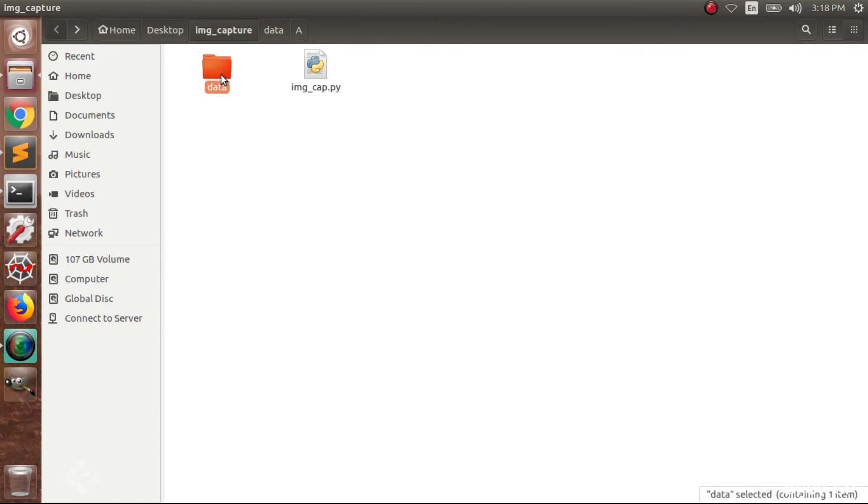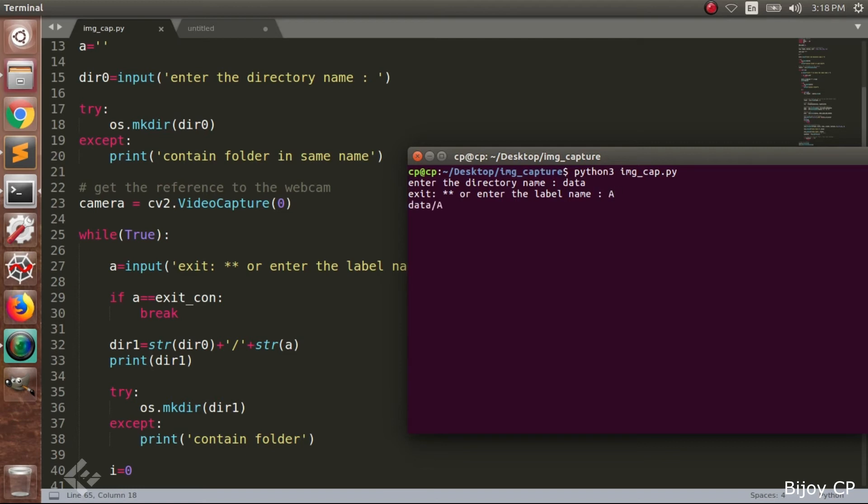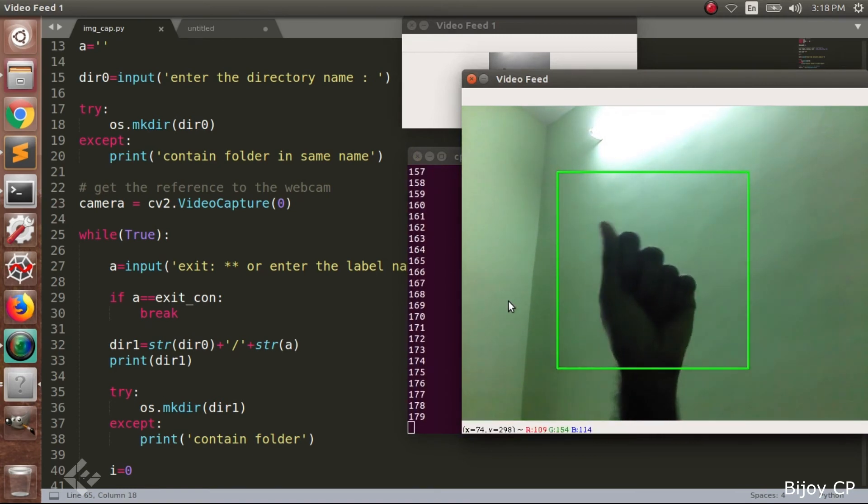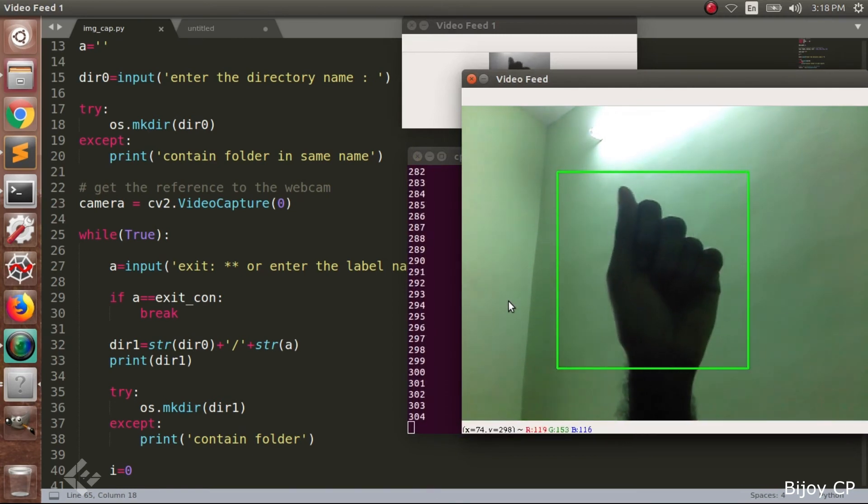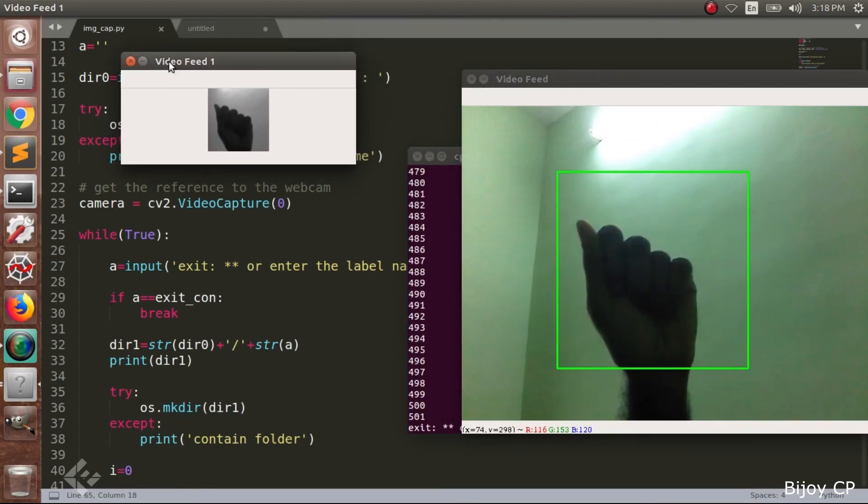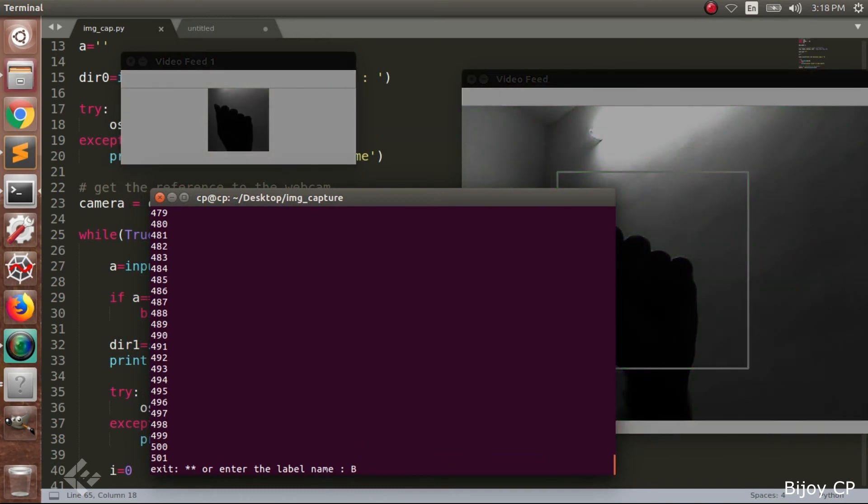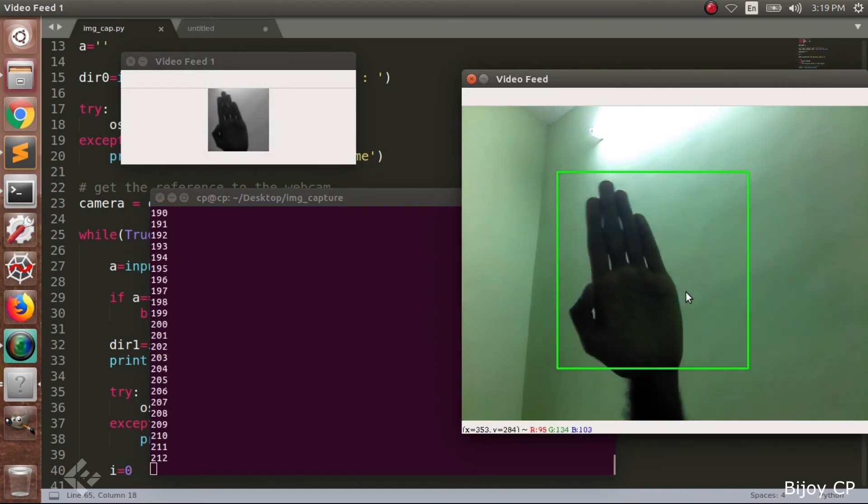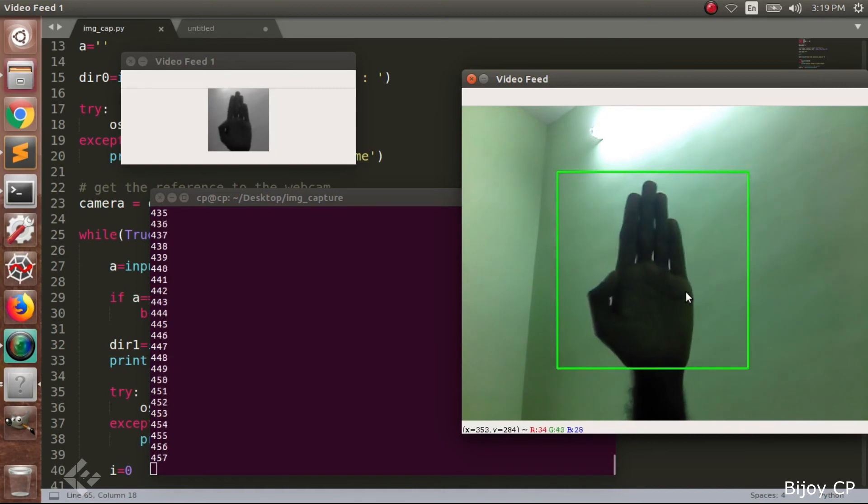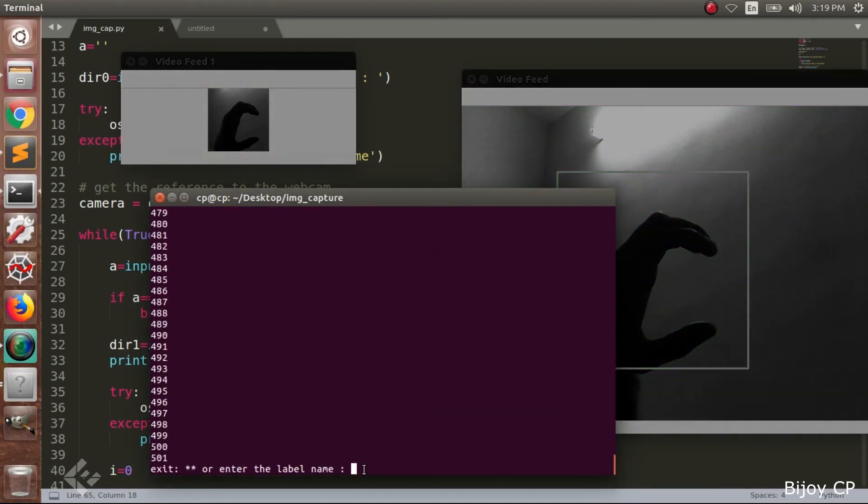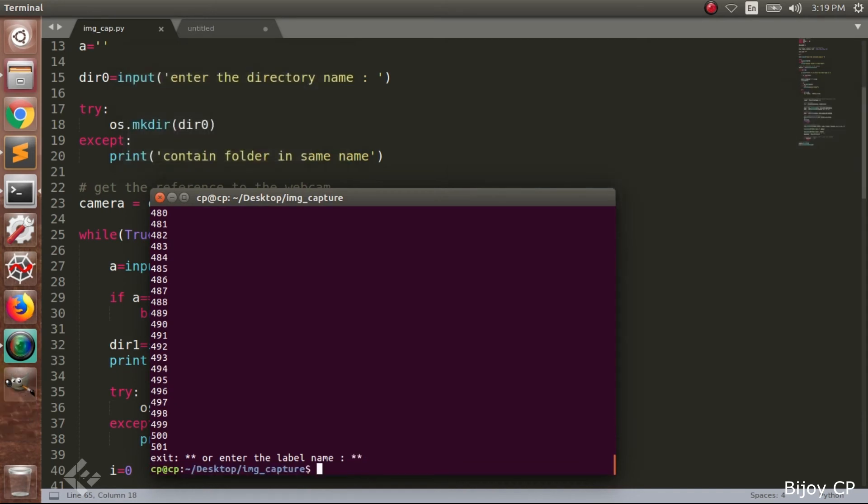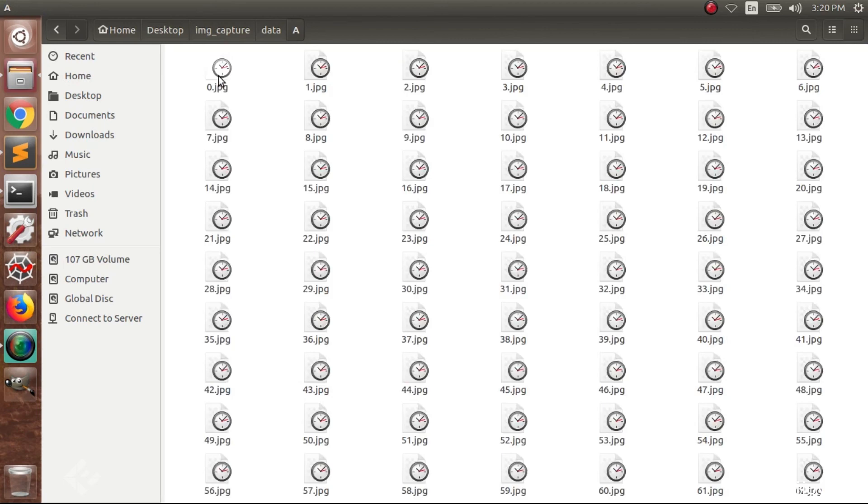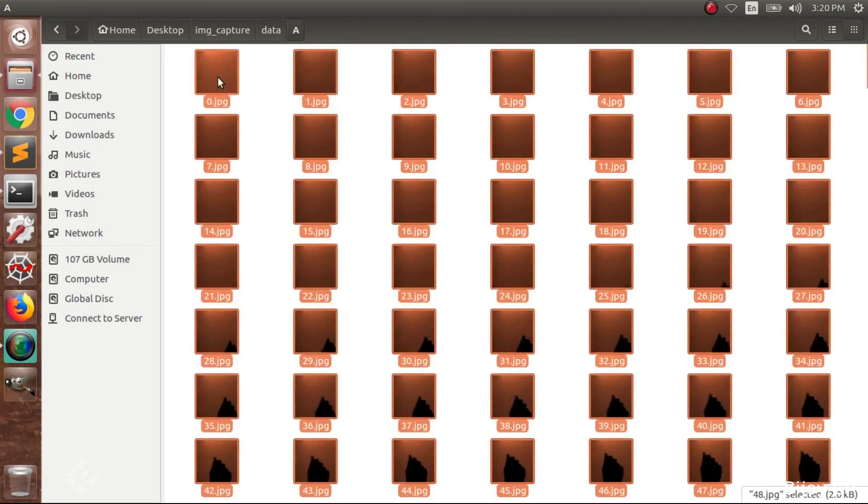Next delete the data directory and run the whole program. Now give the directory name as data. Then first subdirectory name capital A. Then you have to give the hand gesture of the alphabet A. After capturing 500 images and saving it will ask for the second subdirectory name. Type B and press enter. And repeat this process up to Z. After completing the process we have to exit from the program. For that just type star star and enter. Here I only captured three alphabets A, B and C. Now for each subdirectory you have to delete the invalid data manually.